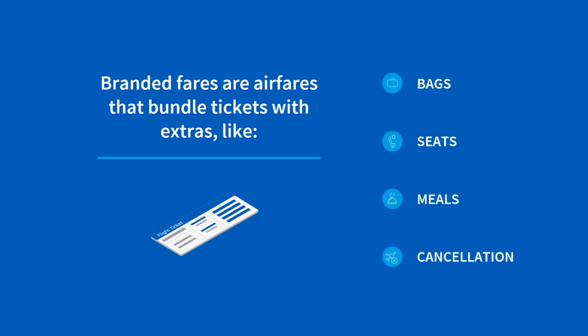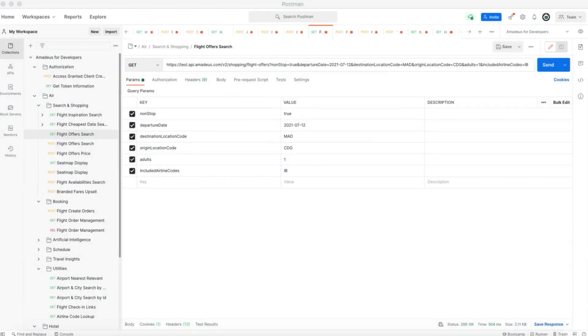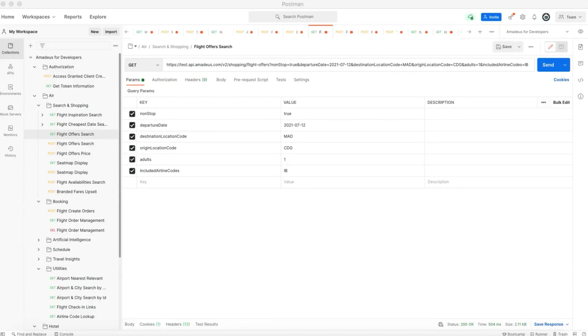For this tutorial we're going to see how we can search for a branded fare, but in the description below we're going to leave the information regarding the flight booking flow which will help you integrate it in your application.